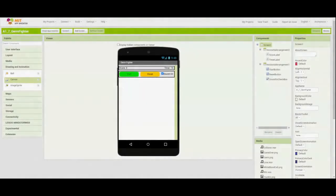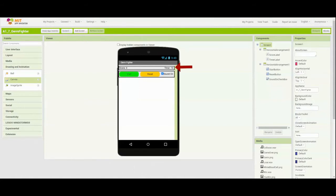Today we're going to take a look at how to program the view layer of our Activity 1.7, the Germ Fighter app. For this view layer, we're going to look at adding a couple different components, but first let's take a look at the components that are already preset for us. Looking at our user interface, you'll notice that we have a score label, timer label, start and reset button, as well as a sound on checkbox that will allow us to turn our sound on or off based on personal preference.